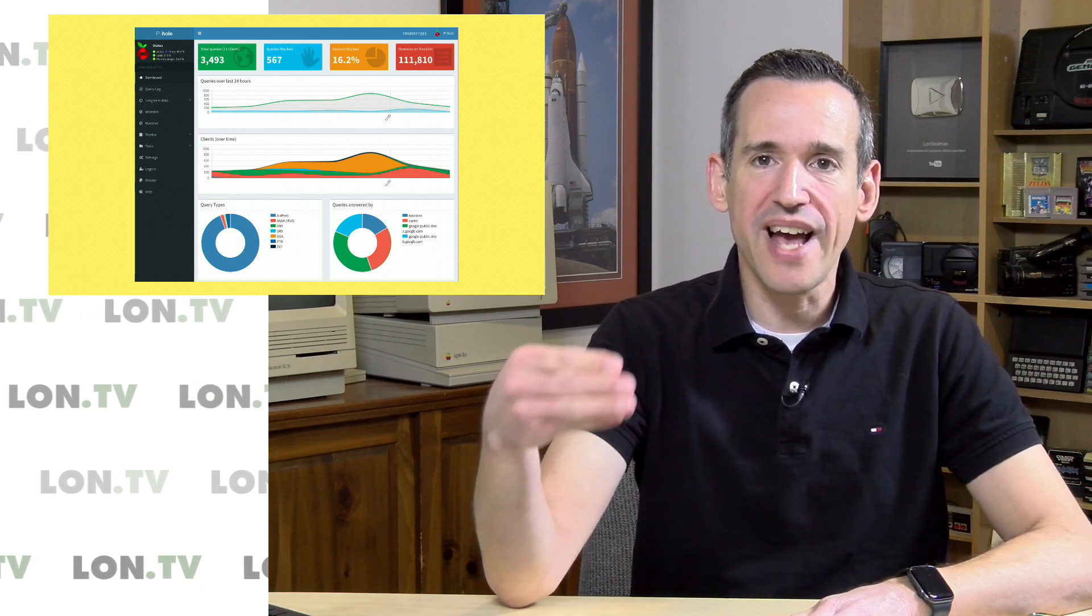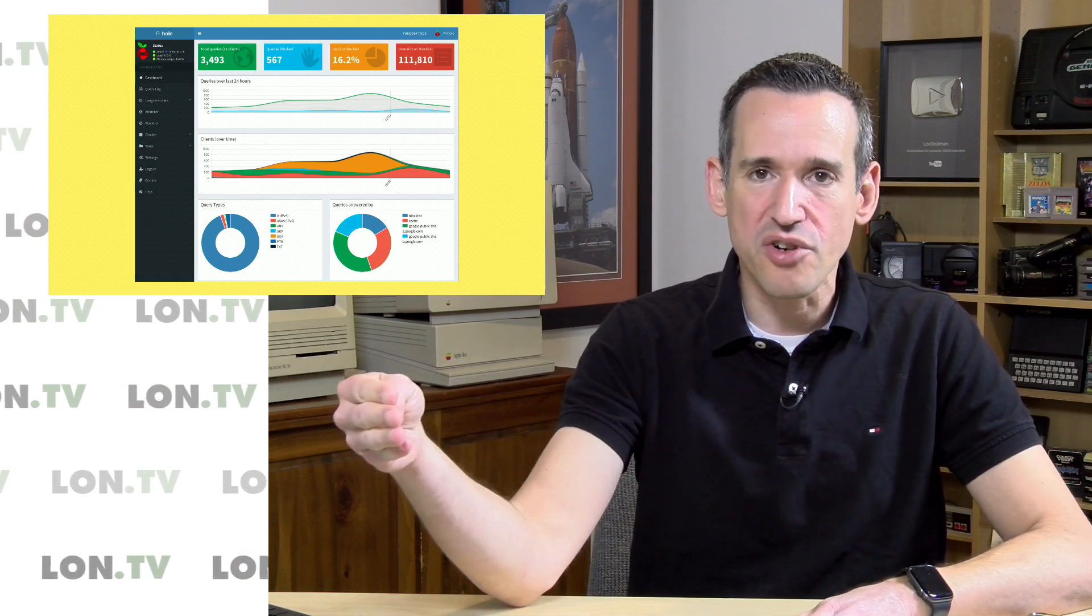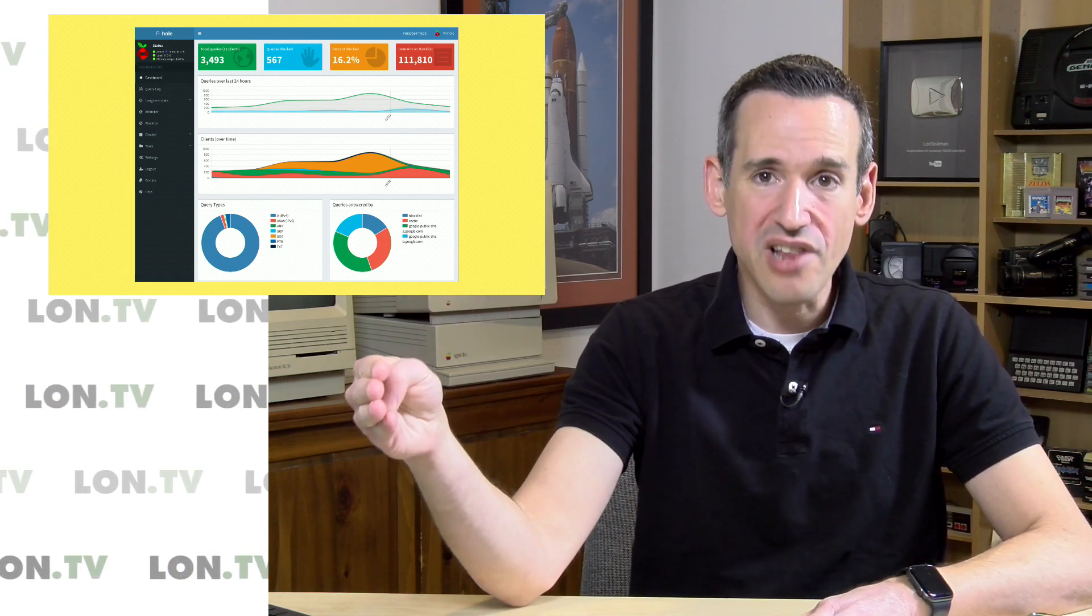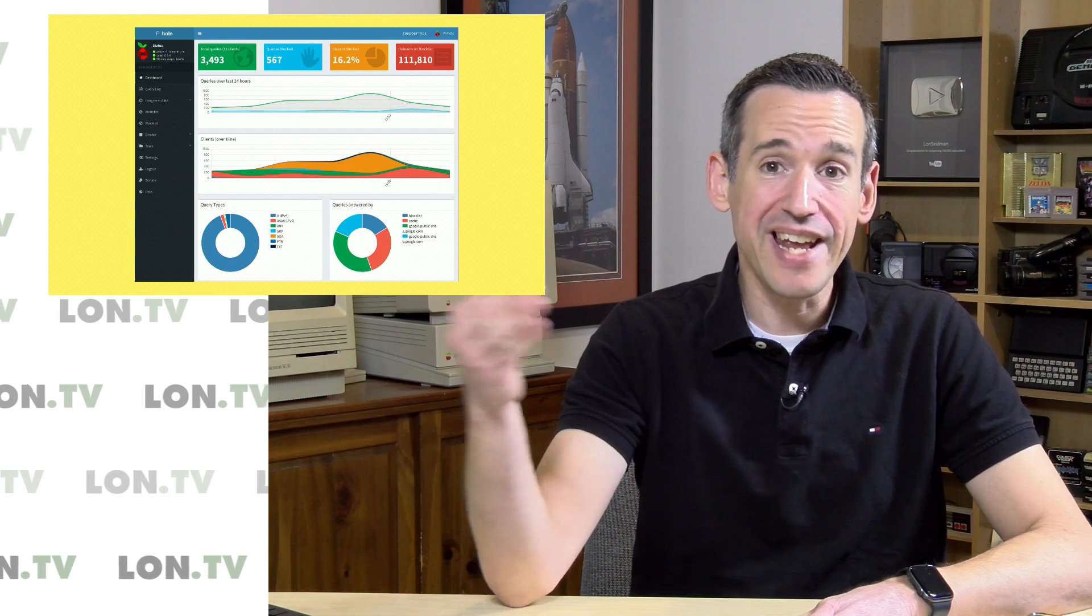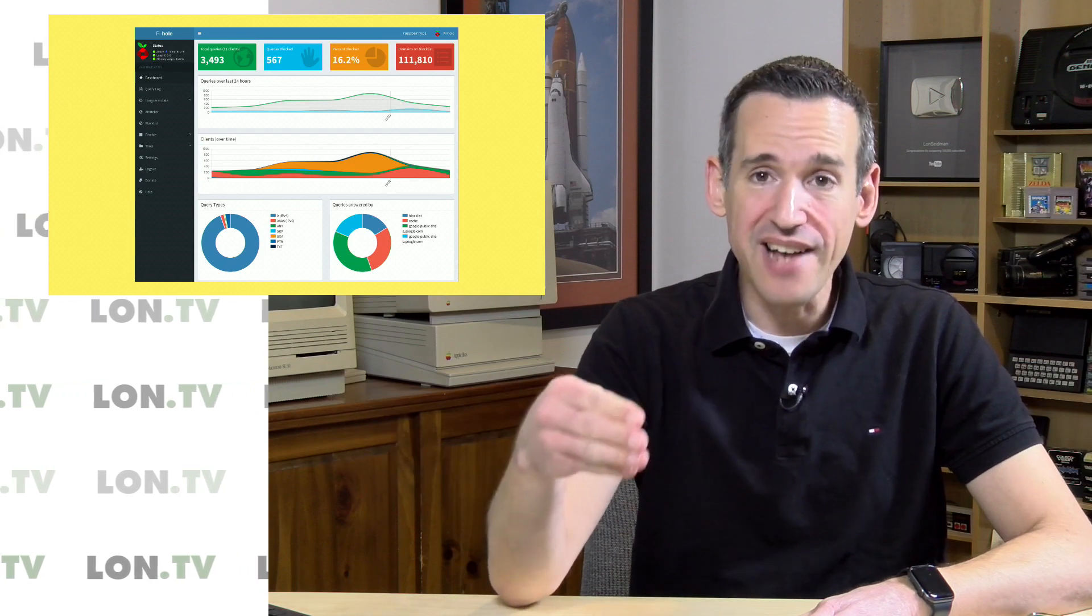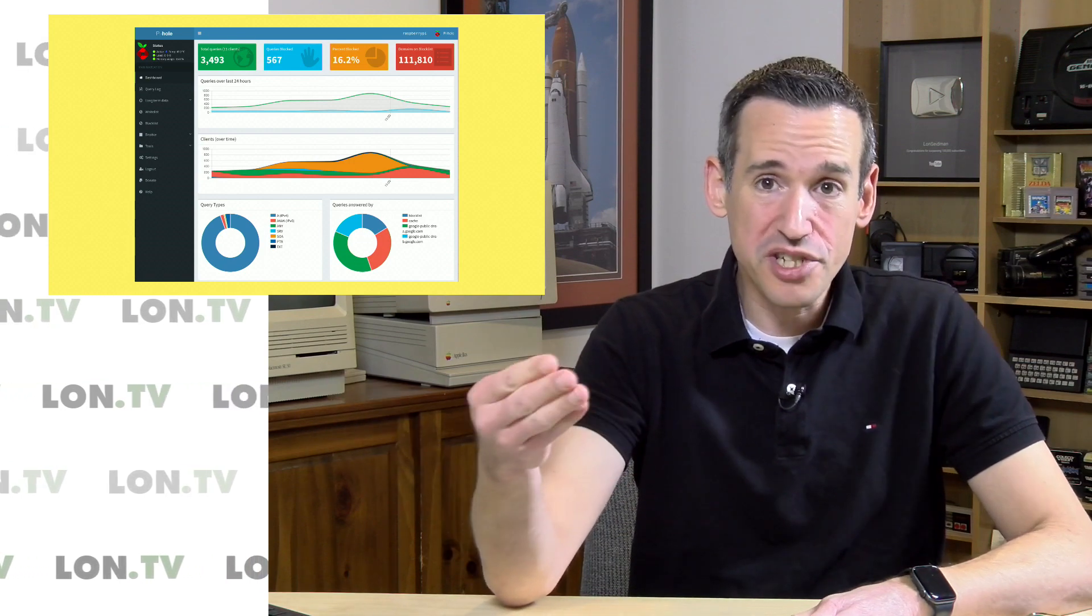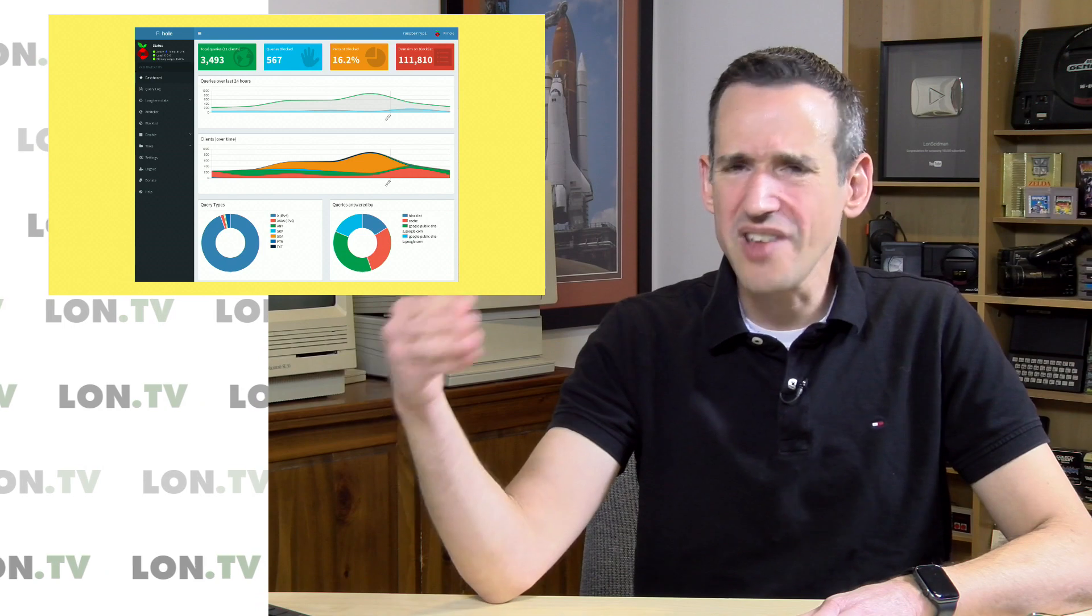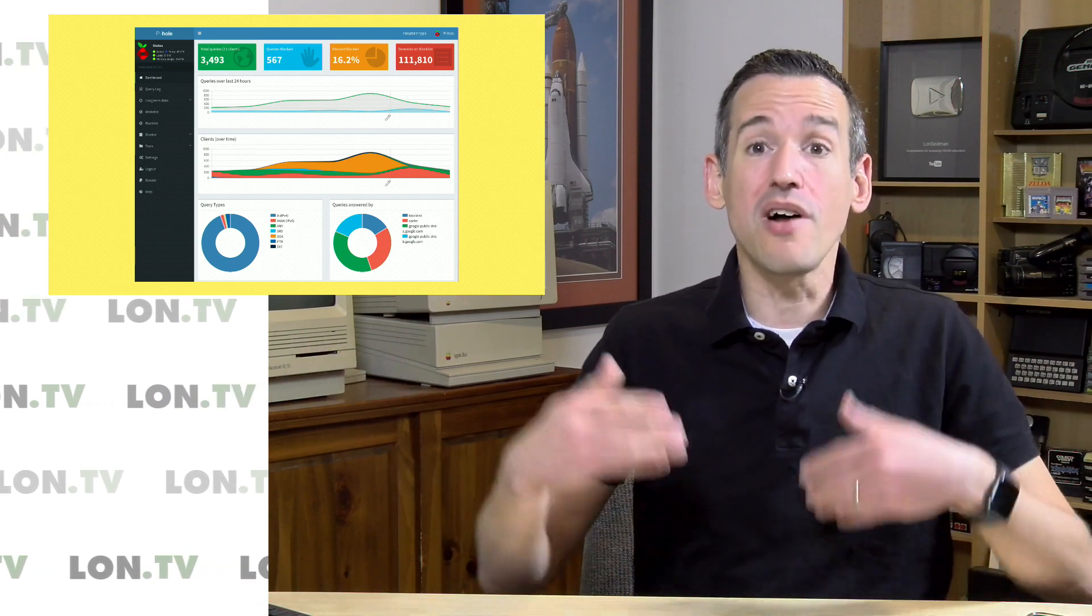What Pi Hole does is it works as a DNS server and it just blocks your clients from hitting advertising servers which can work out quite well especially for devices like TV boxes and other things that don't allow you to install plugins.